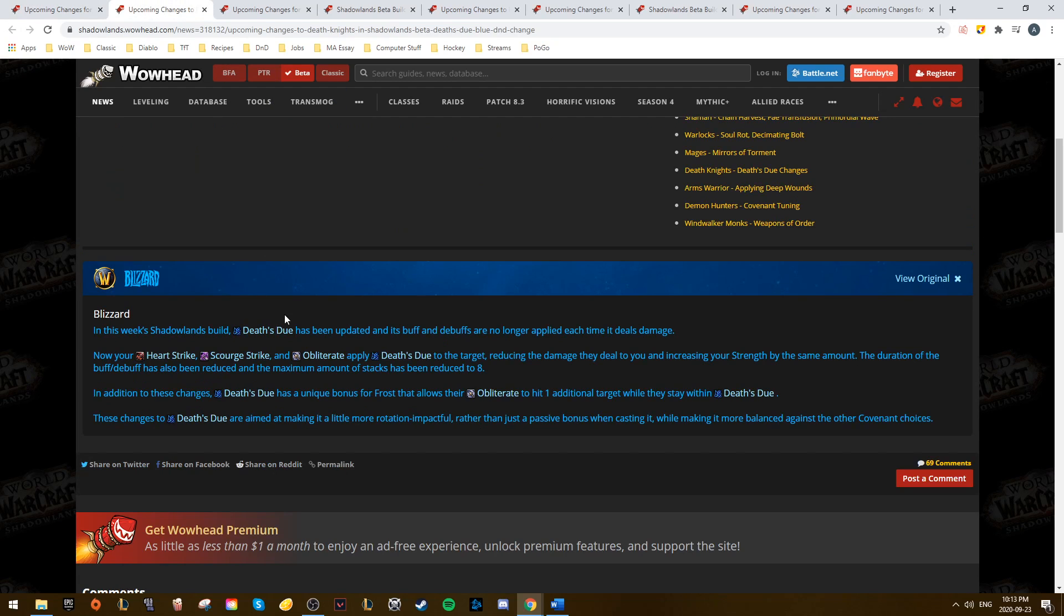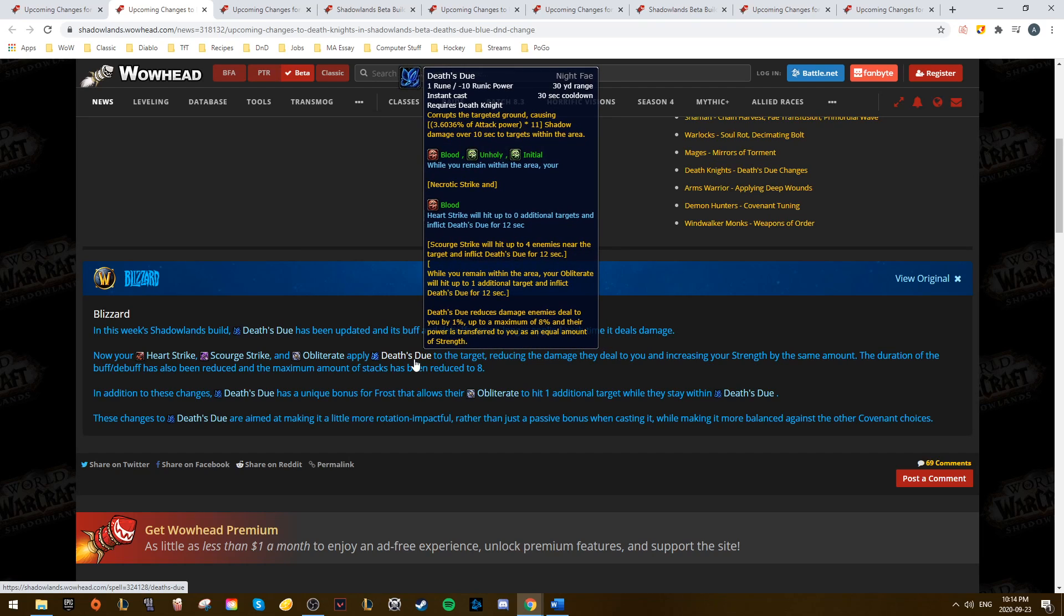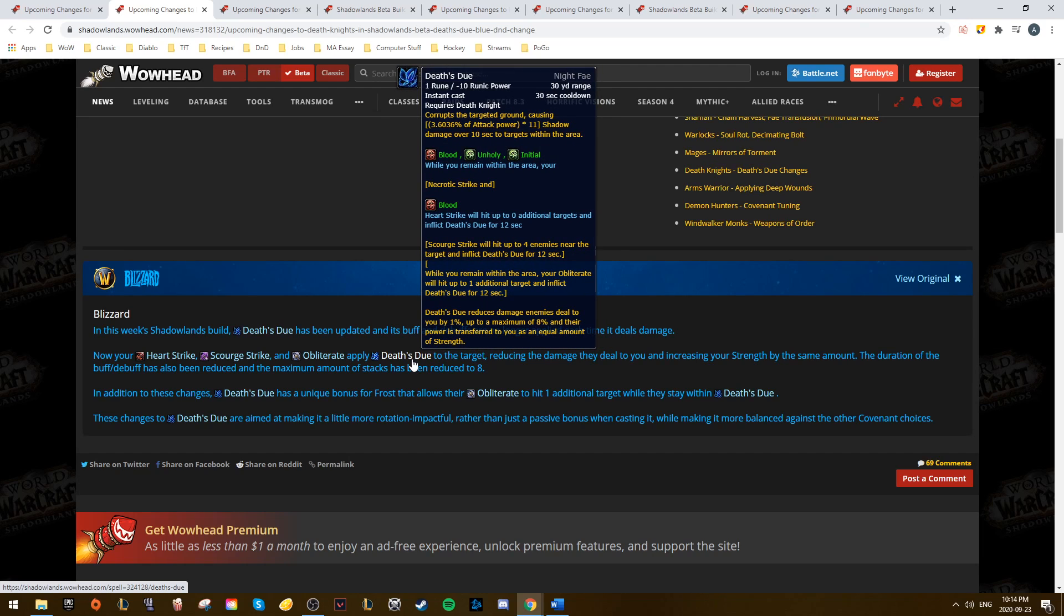Moving on, we have our Butterfly DKs, and they hit a nerf, at least for Blood and Unholy. So the stacks now don't instantly occur when you drop down Death's Due. It now applies when you use your corresponding ability, so Heart Strike, Scourge Strike, or Obliterate.